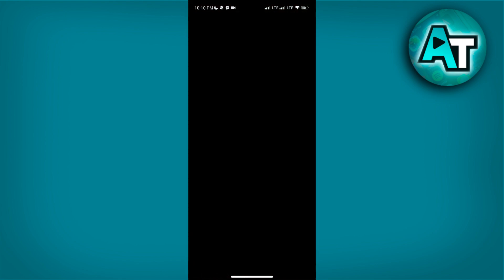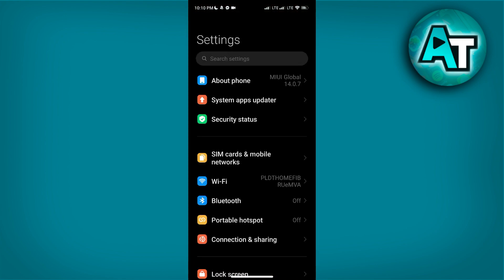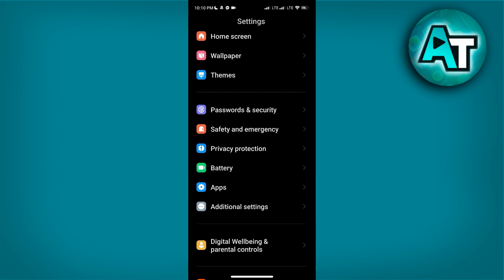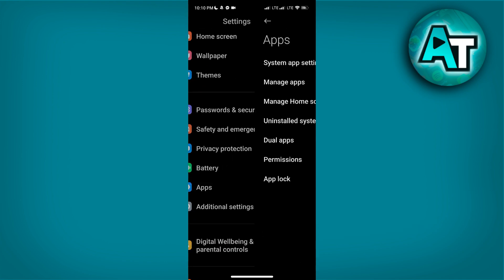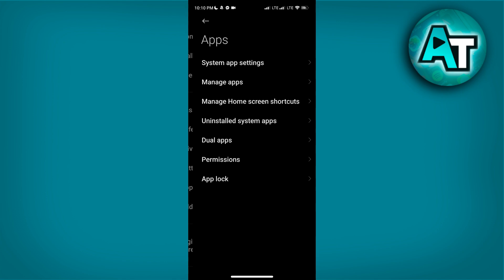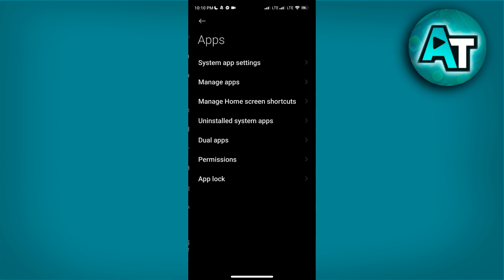Once you are in the Settings menu, scroll down through the list of options until you see Apps. This section is where you can manage all your installed applications and their permissions. Tap on Apps to access the list of applications on your device.